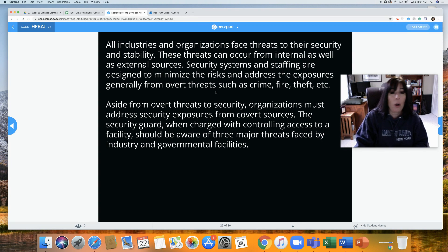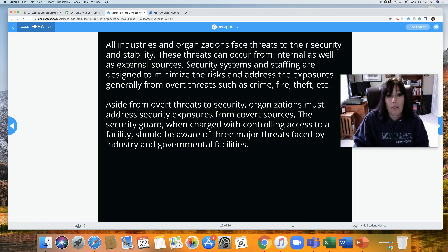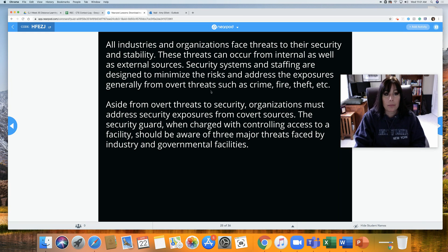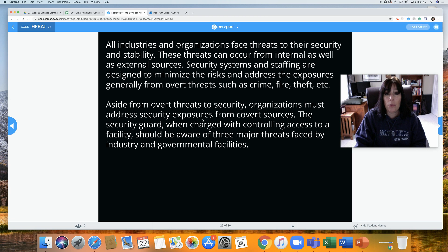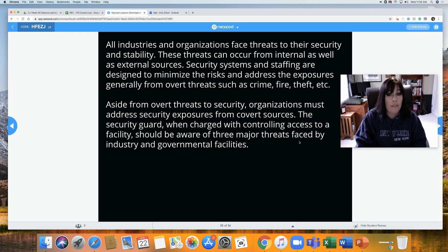We have overt and covert. Covert is hidden, sneaky, or secretive. Aside from overt — obvious threats to security — organizations must address security exposures from covert sources. The security guard, when charged with controlling access to a facility, should be aware of the three major threats faced by industry and governmental facilities.